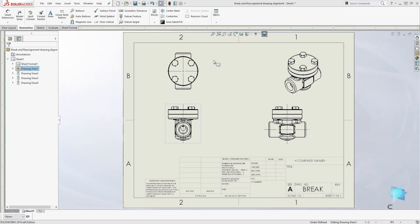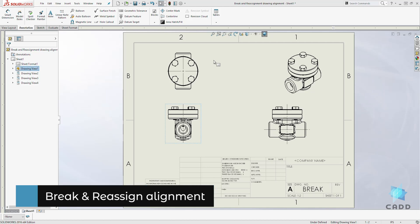Hello, welcome back to another lecture. In this lecture, we're going to be learning how to break and reassign drawing alignment.